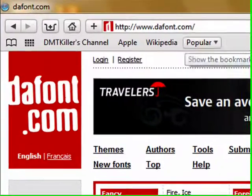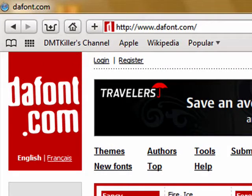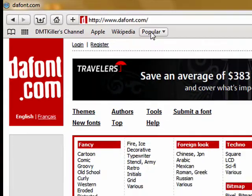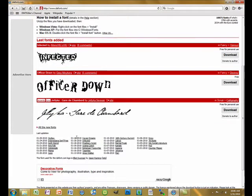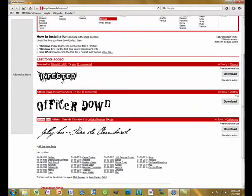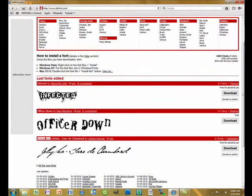First, you go to dafont.com. Then you find one that you want. For this tutorial, I'm going to install this Infected font.